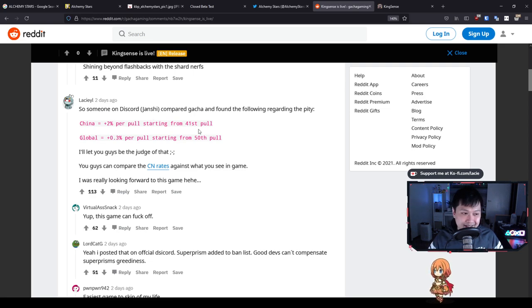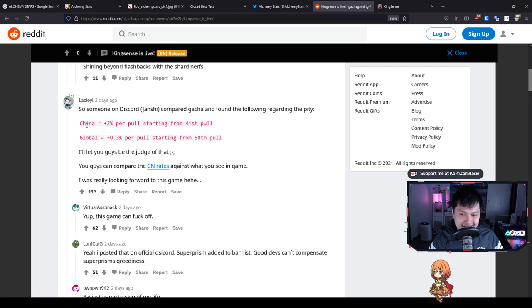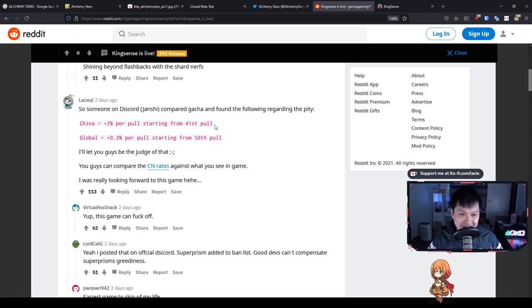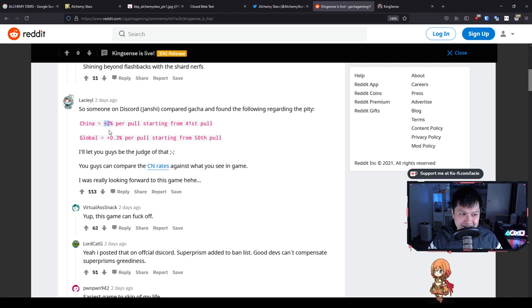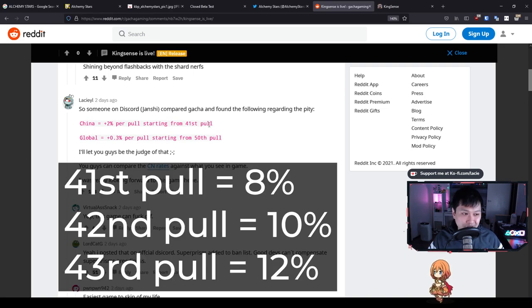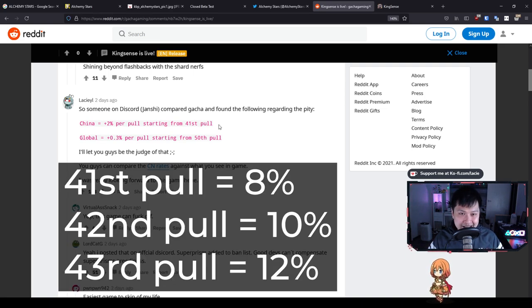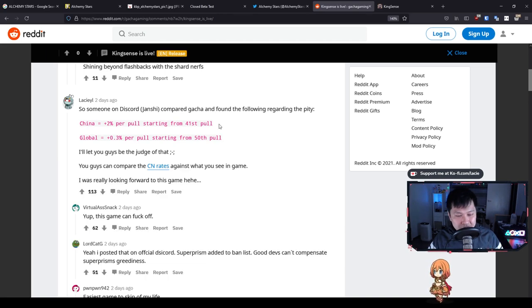If you guys play Arknights, this is going to be a very familiar mechanic. The base rate for an MR, which is the highest rarity is 6%. If after 40 pulls, you still haven't gotten an MR yet, your 41st pull will have, let's say an 8% chance because every pull after 40, your MR rate will go up by 2%. So for example, your 41st pull is going to be at 8% and your 42nd pull is going to be at 10%. Each time you pull and you don't succeed, you're going to get an extra 2%.